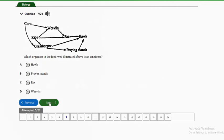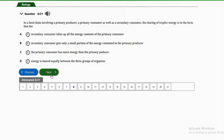Question seven: which organism in the food web illustrated is an omnivore? Options are A — hawk, B — praying mantis, C — rat, D — weevil. The answer is the rat, because the rat feeds on weevils, which is an animal source, and also feeds on rice, which is a plant source — making the rat an omnivore in this food web.